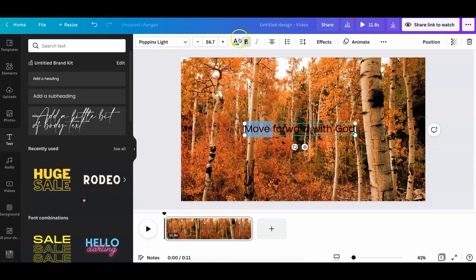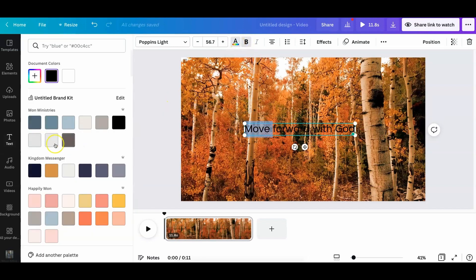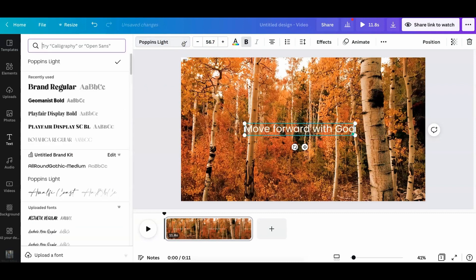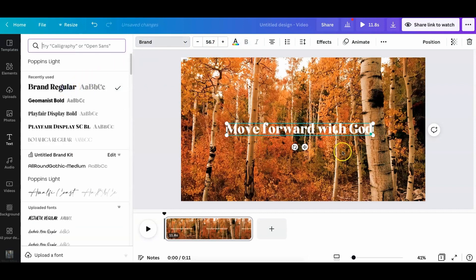And let me go ahead, if you want to change the color, you can change the color. Let me do white. Click the whole thing. We'll do white, and then we're going to make this font a little bigger so it can be seen. There we go.